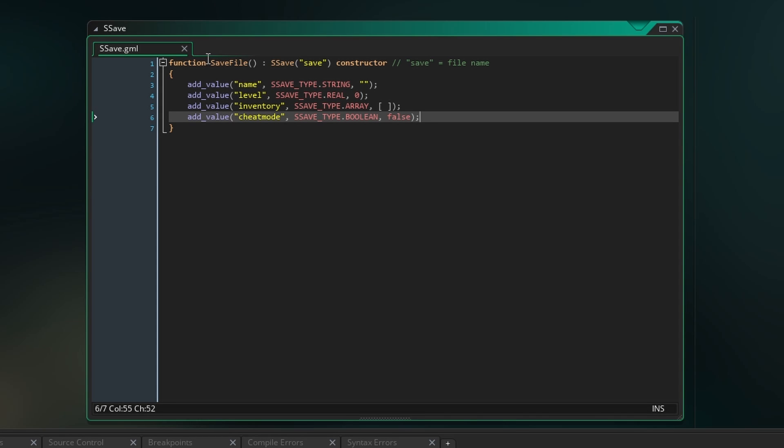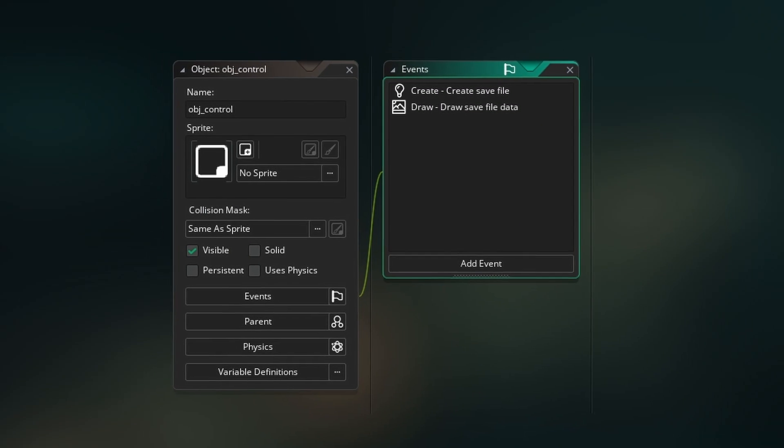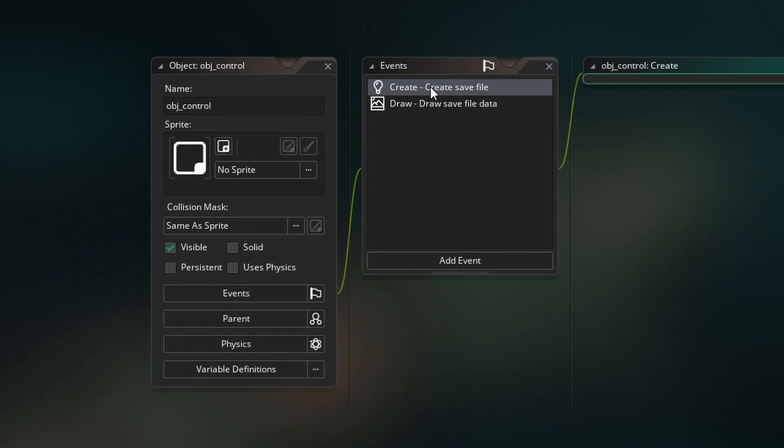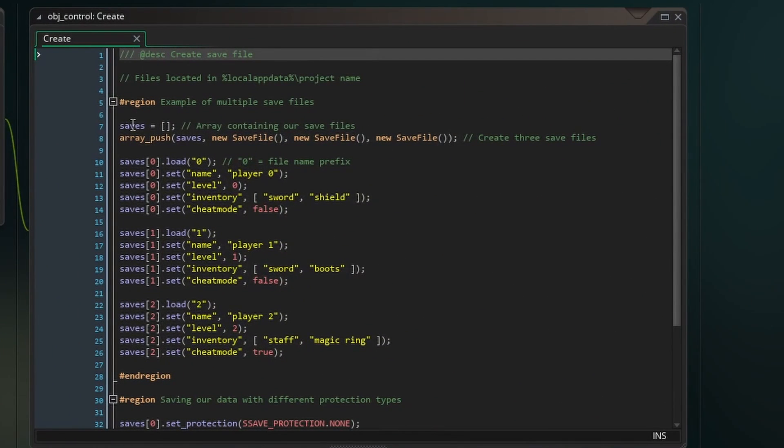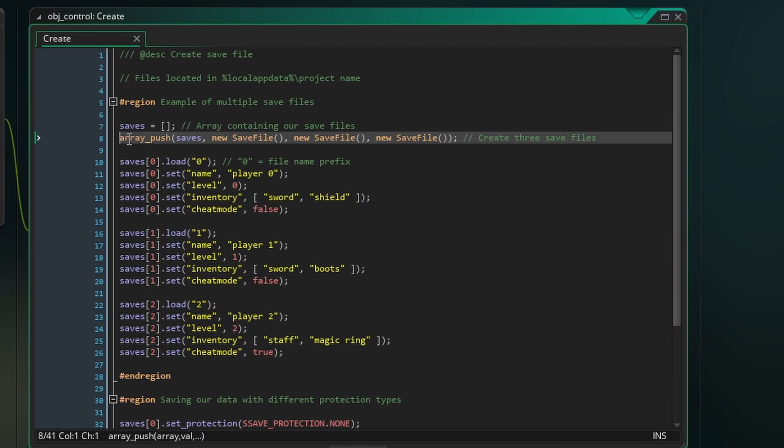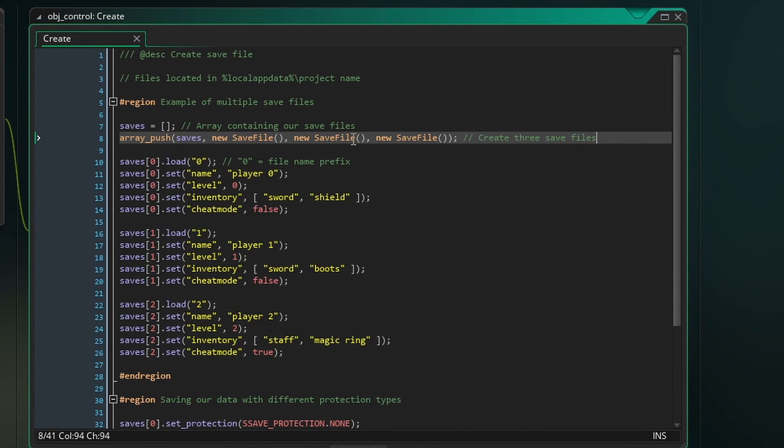Next we can create an object which will control our saving. In the create event make an array which can be thought of as our save slots. To this array we'll push three new save files. These are the structs we just defined in our script.